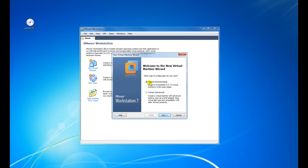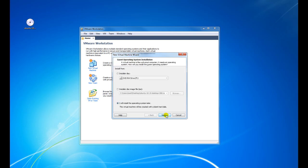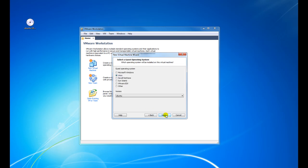It asks whether we want to do a typical or a custom installation — we're just going to do a typical. Here it asks us where we're installing from: from a DVD, from an ISO, or do we want to install the operating system later? For this, we want to choose 'I will install the operating system later.' Click on Next.